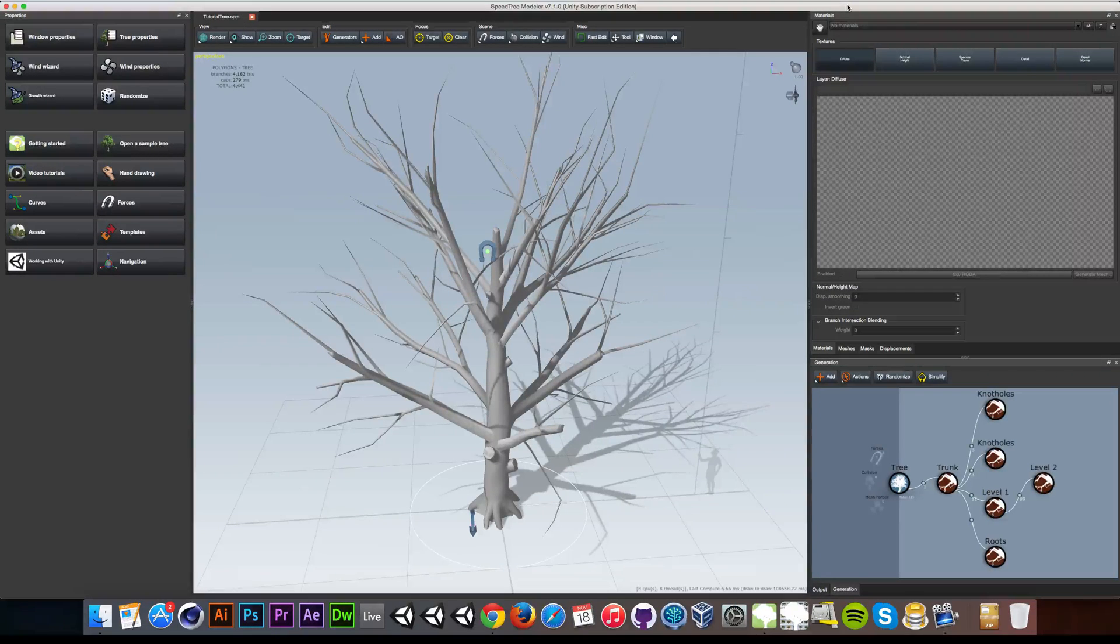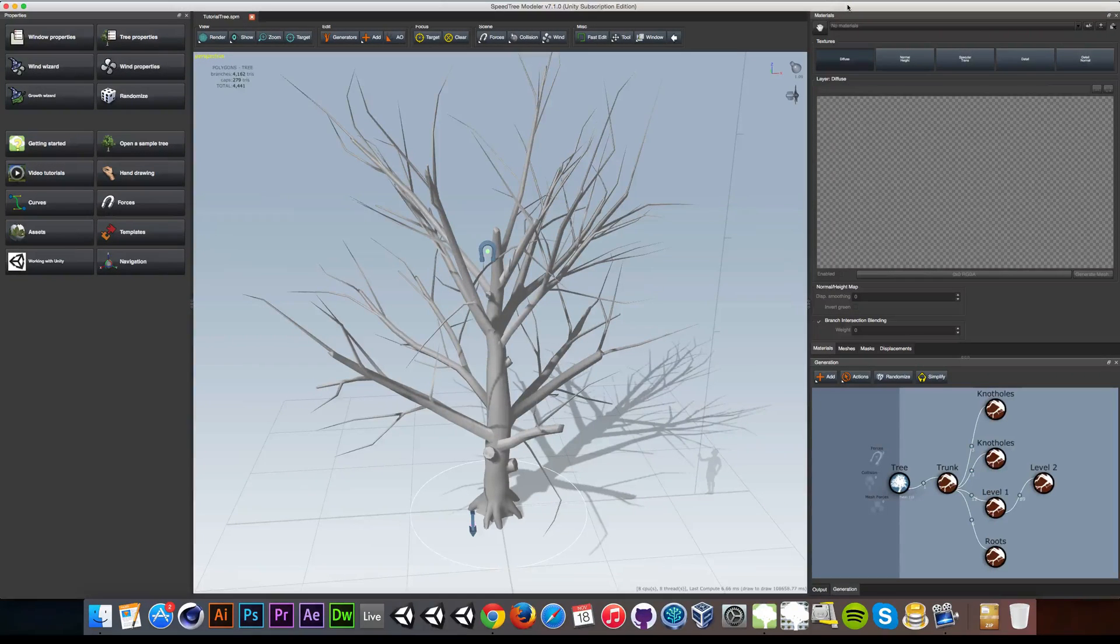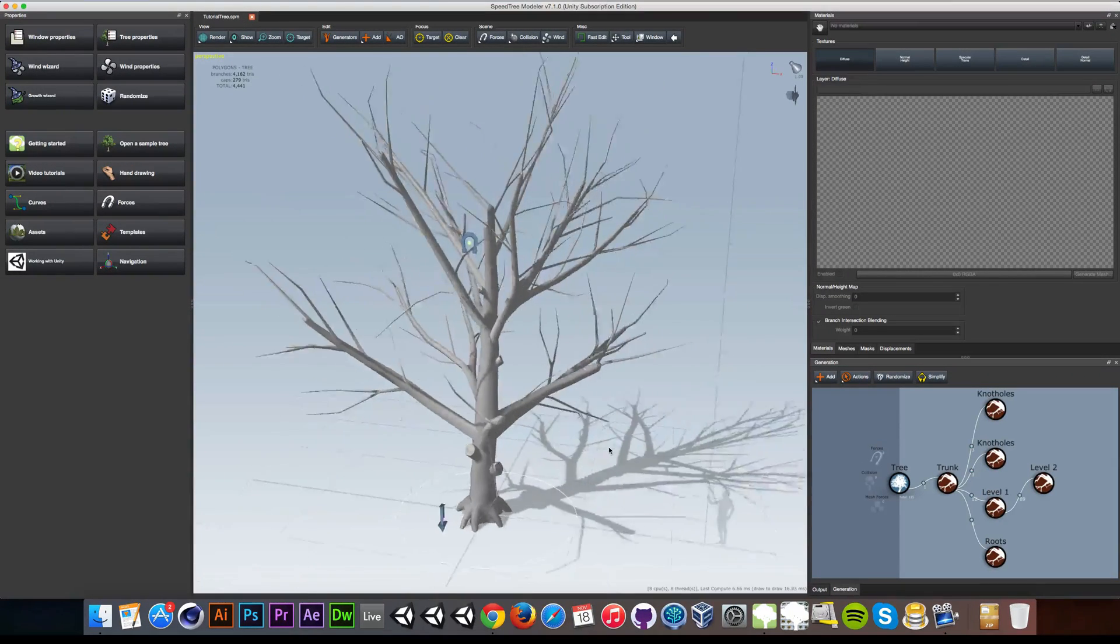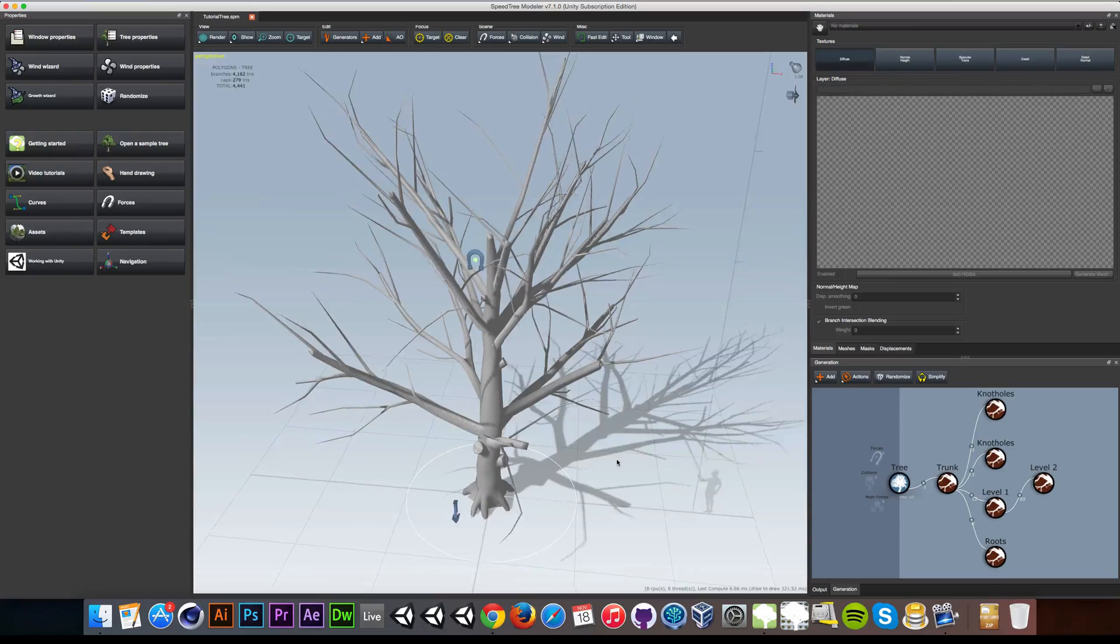Alright, welcome to part 3. Tornado Twins here and let's start adding vegetation to our tree.